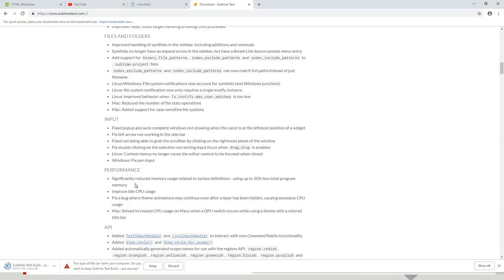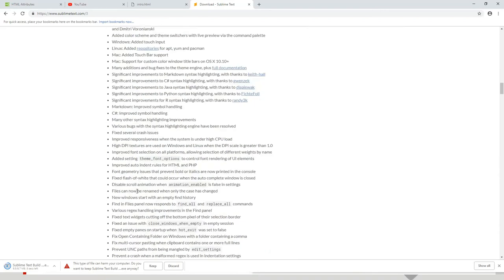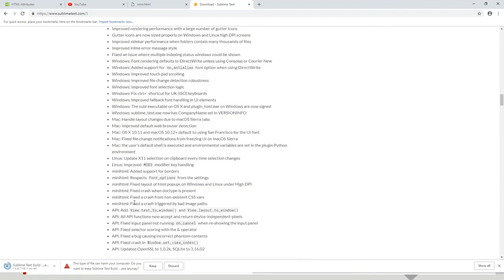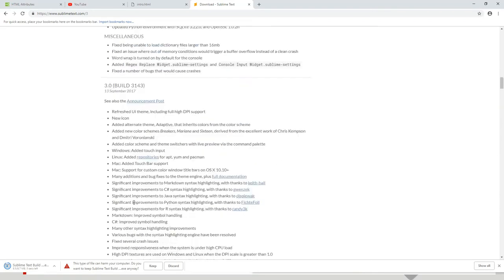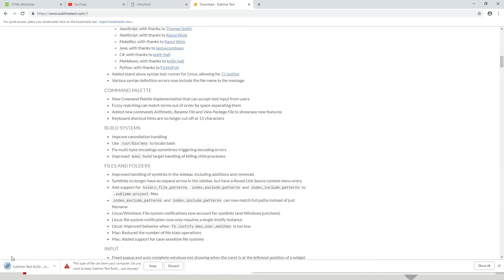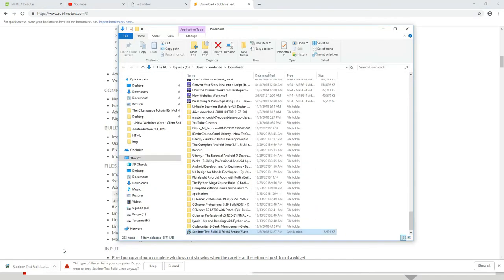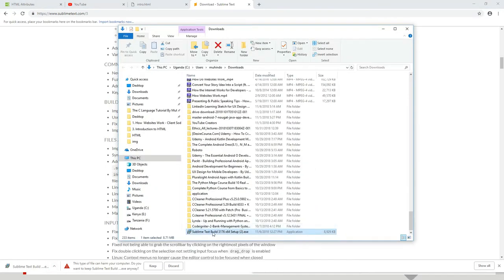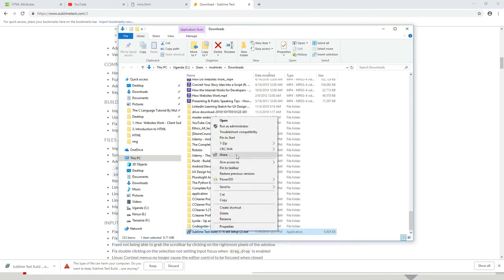That's Sublime Text downloaded. You can read about it and the APIs if you have time. My download has finished. I'll double-click on it, or click Show in Folder to find the downloaded file. I'll right-click and Run as Administrator.